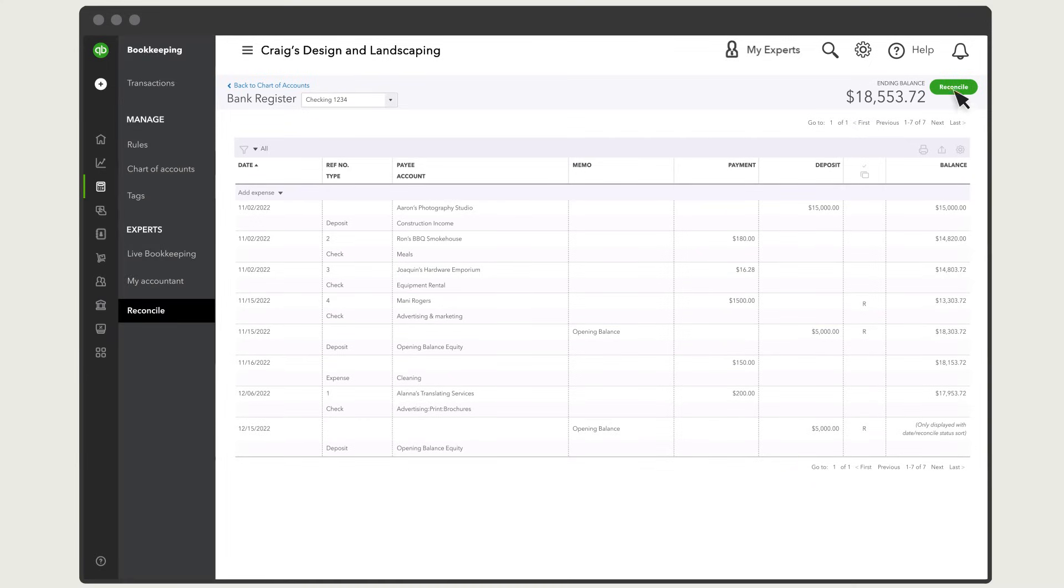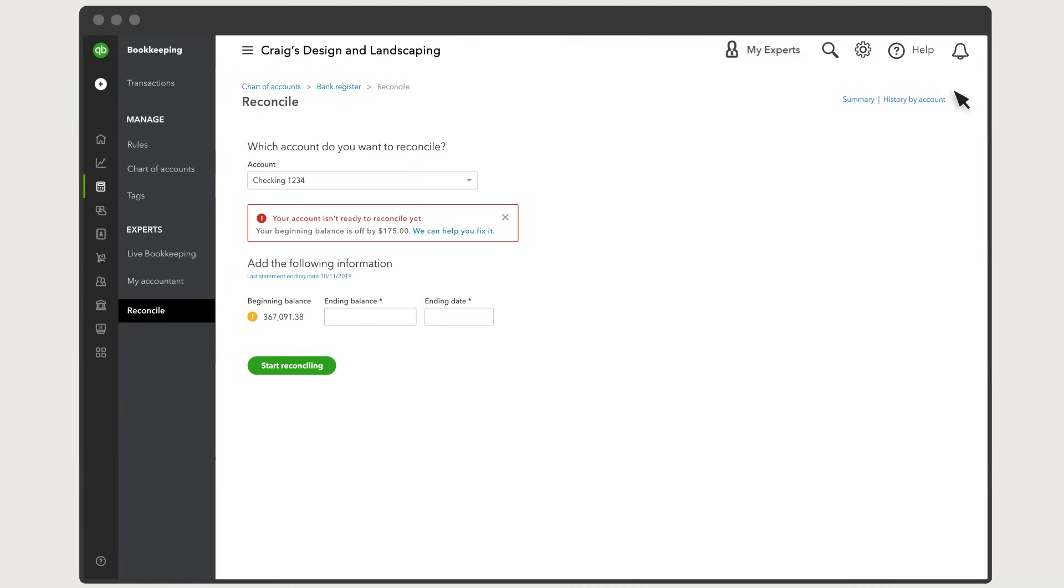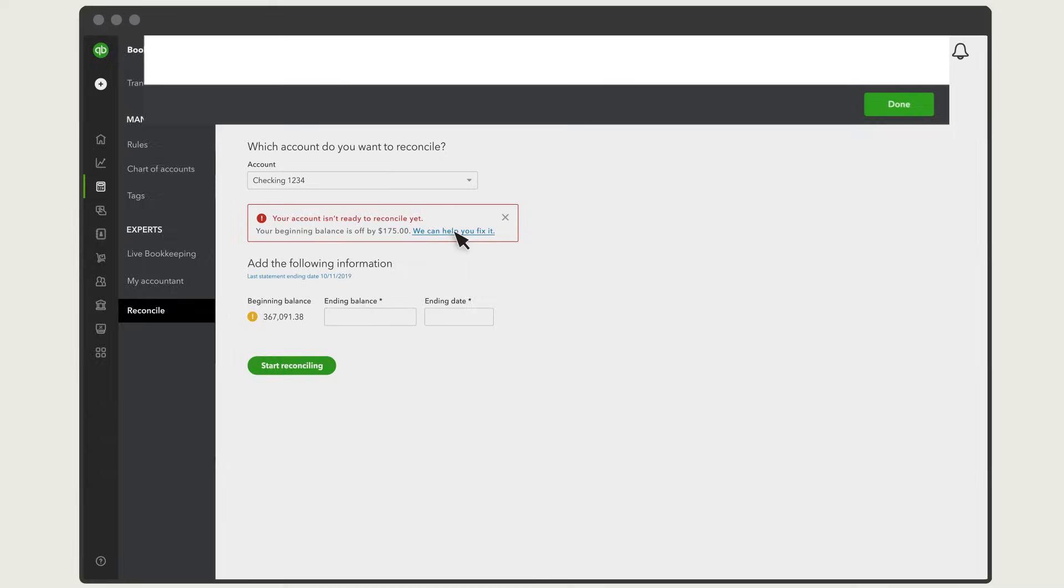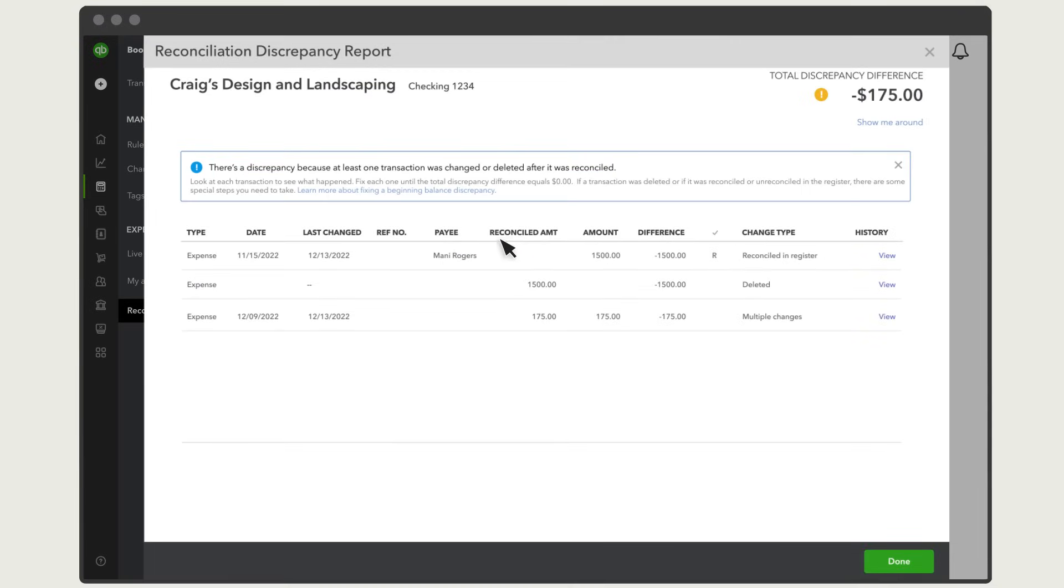If you still see an alert the next time you reconcile, open the Discrepancy report. You should see a deleted transaction and a transaction reconciled from the register for the same amount.